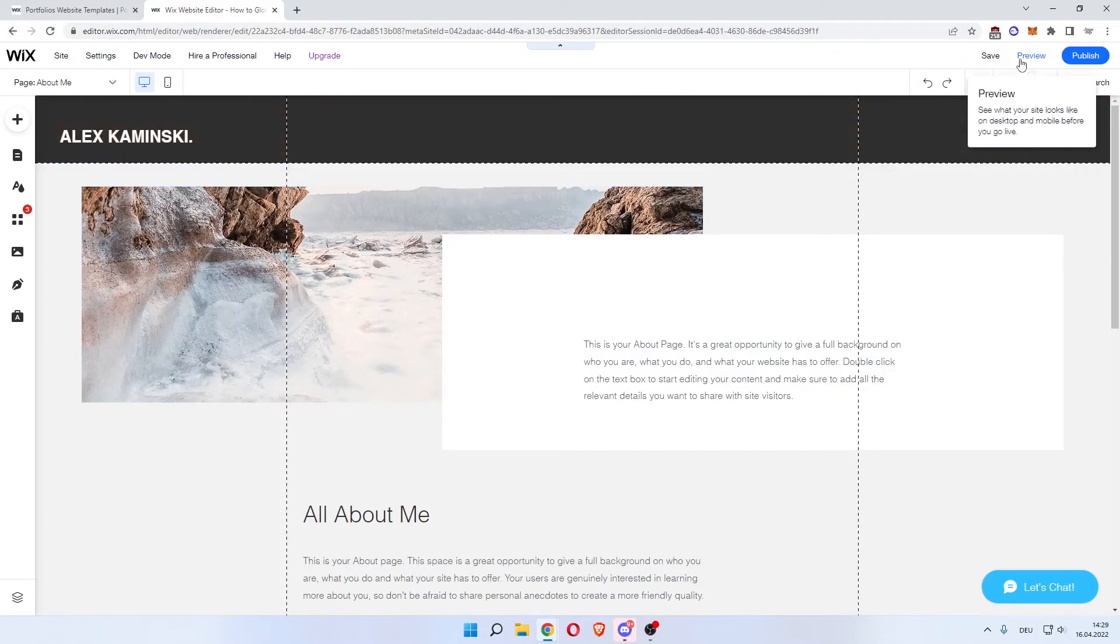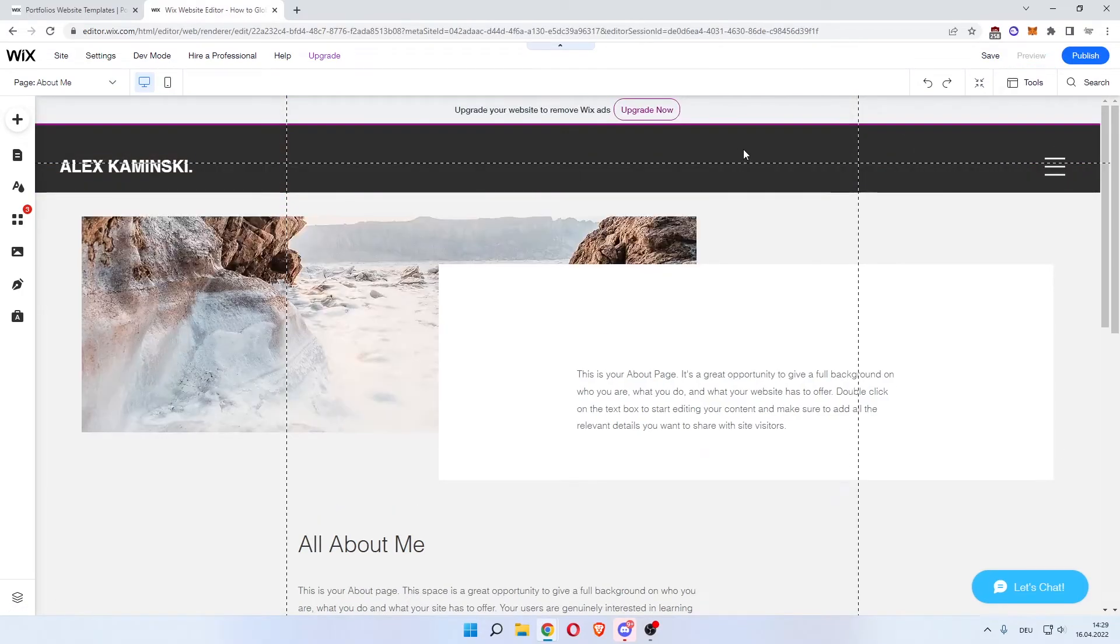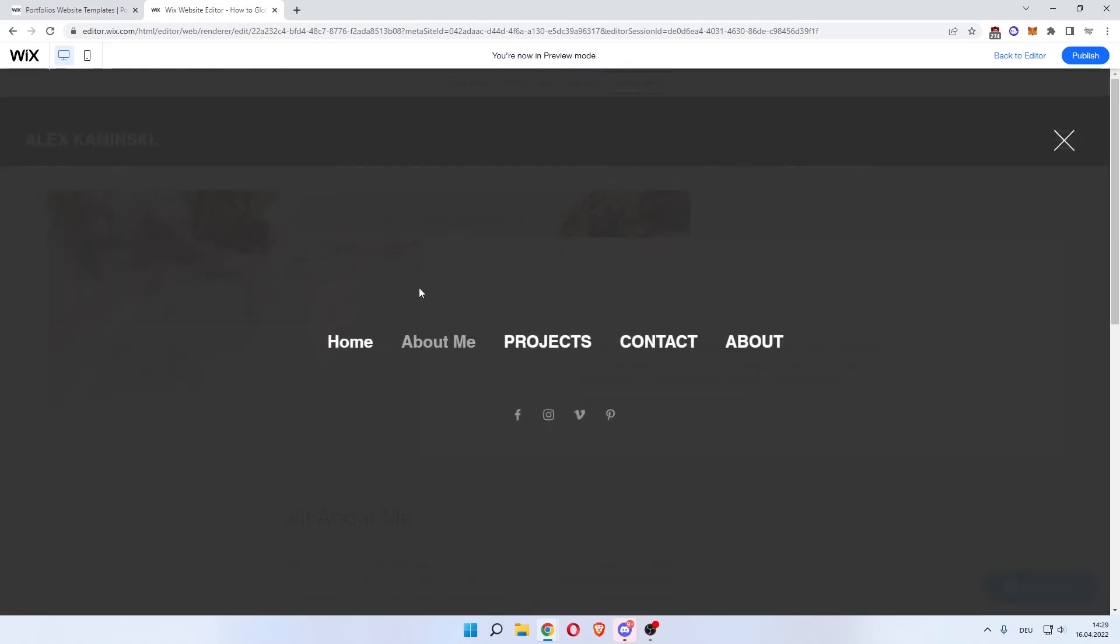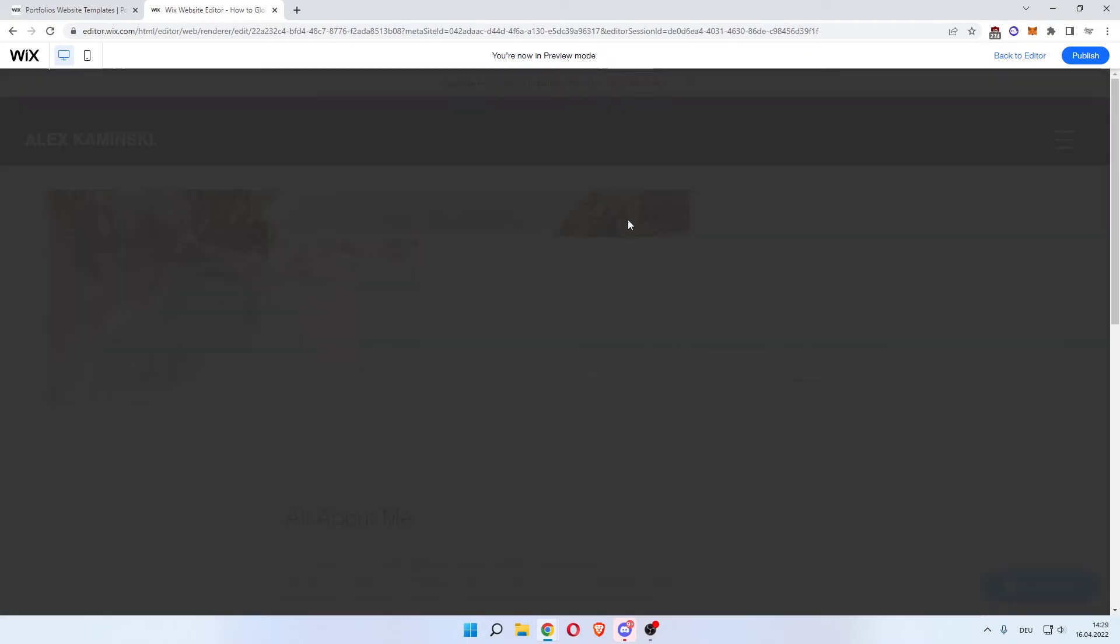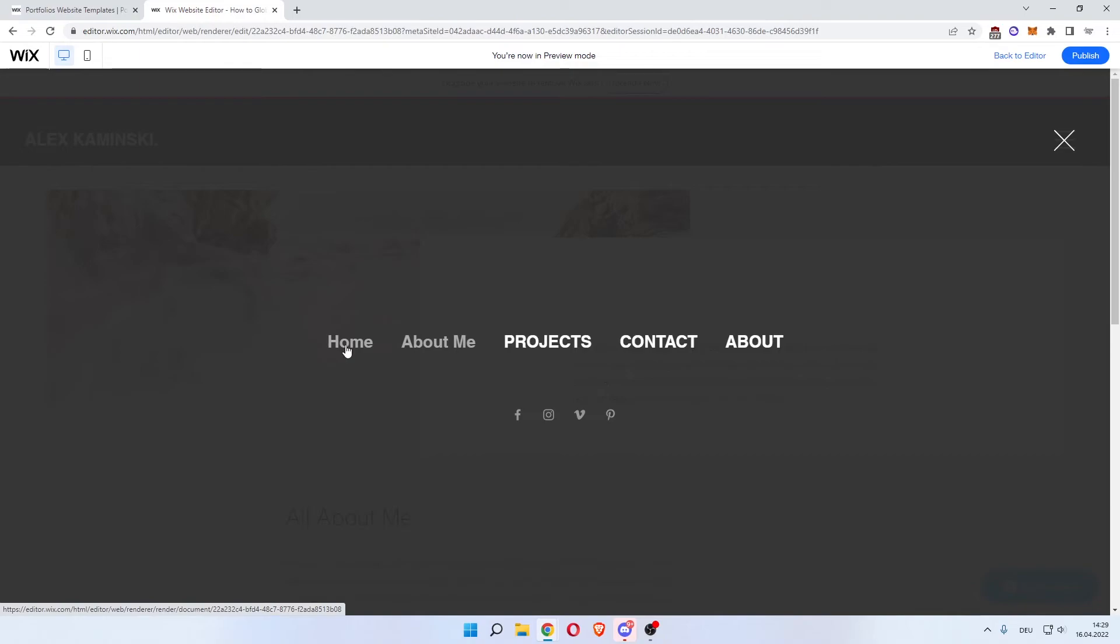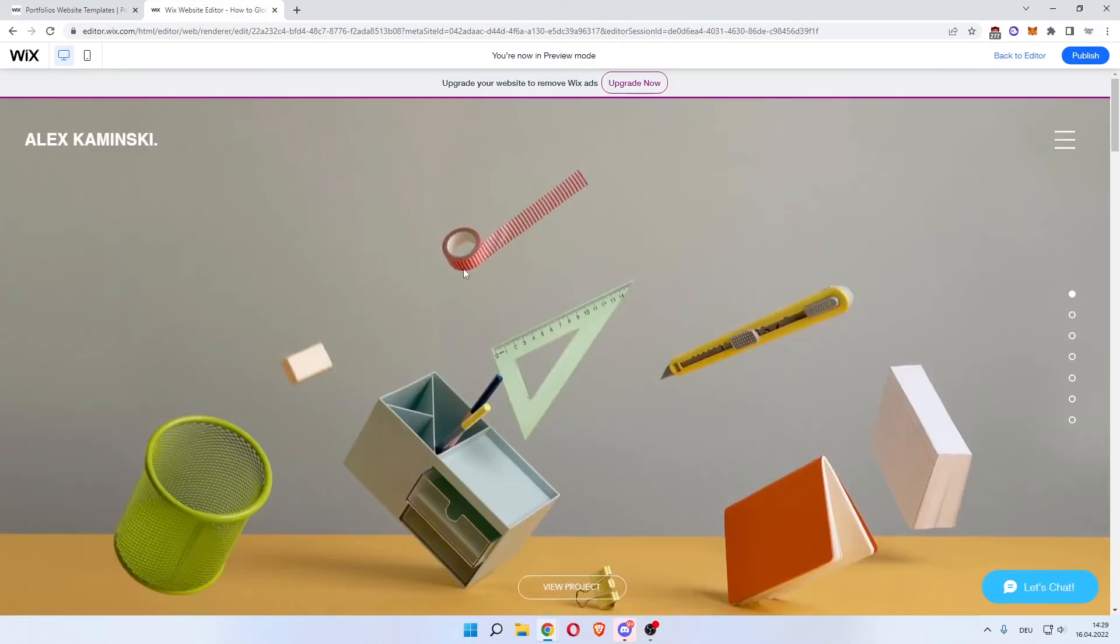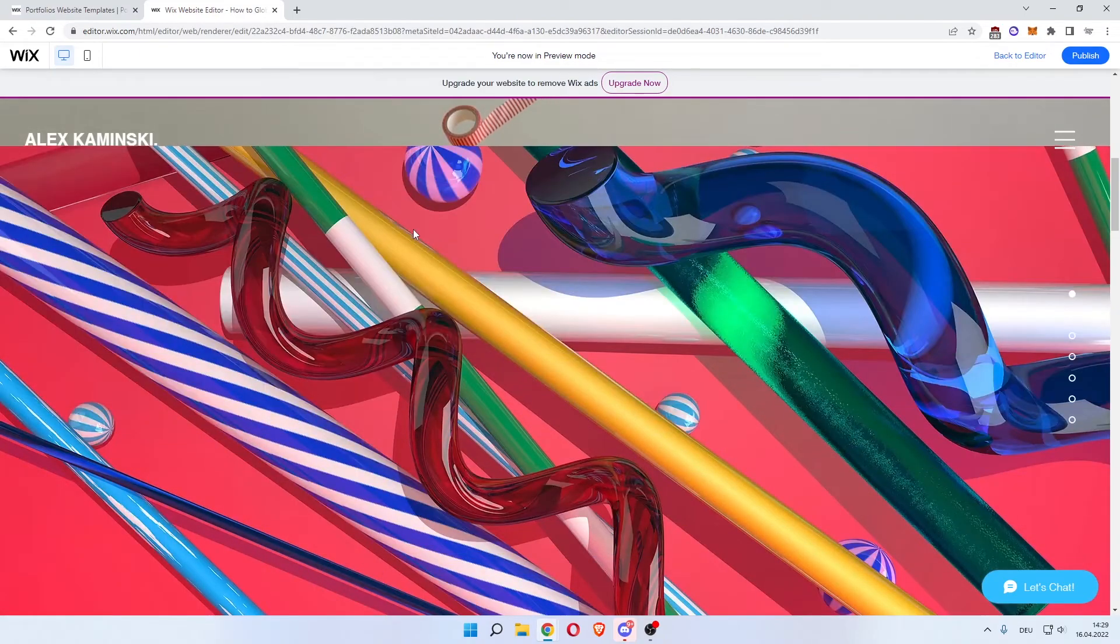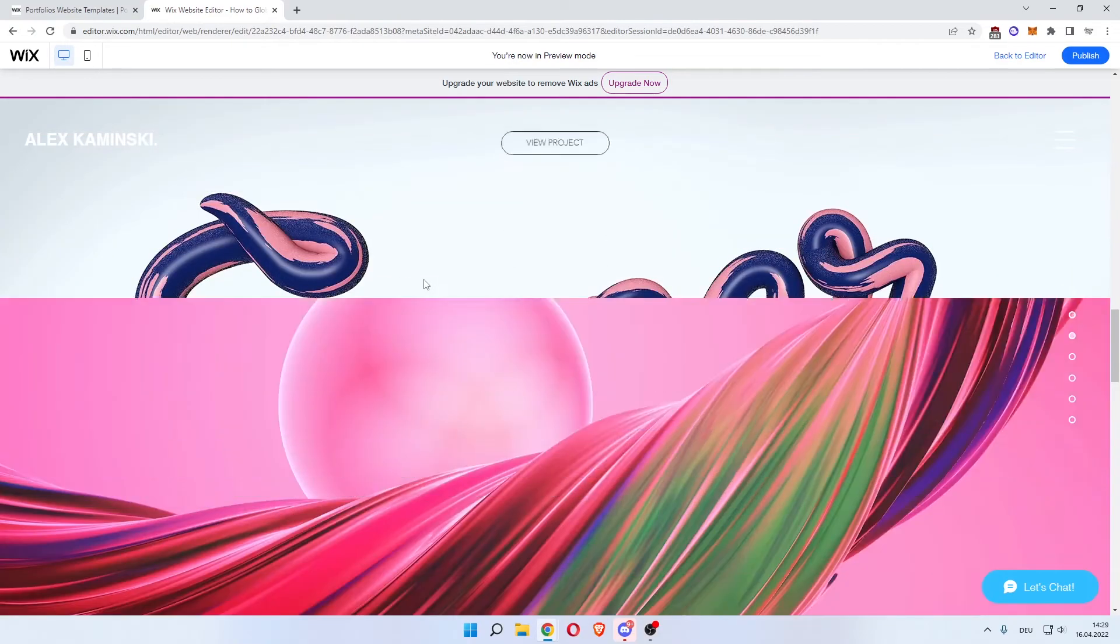And now you're here. You can preview it. Now you're in preview mode, as you can see. And now open the menu. You have the about me page here, which we're on currently. The homepage, which we enabled before. So you can now go to the homepage. There you go. And this is the scroll effect.